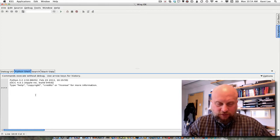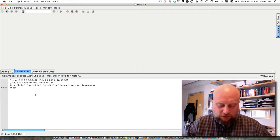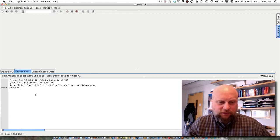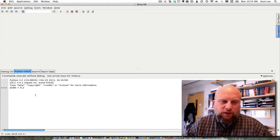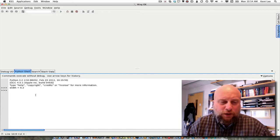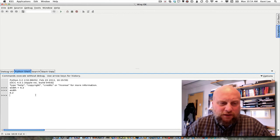Within Python we can do this by typing the name of the location where we would like that value stored. So we could say for example width equals and then say what that width is. So let's say the width is equal to 6.2. If I type that then I have now stored in my Python calculator what's called the variable width. If I type width at the prompt here I can find out what its value is — 6.2.